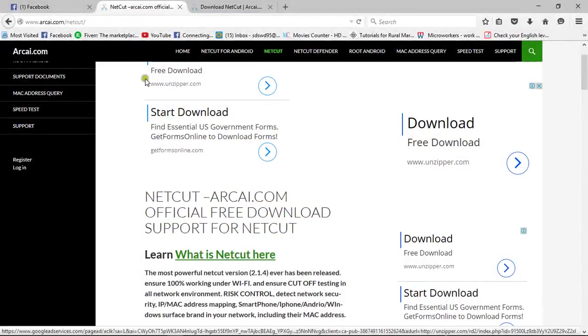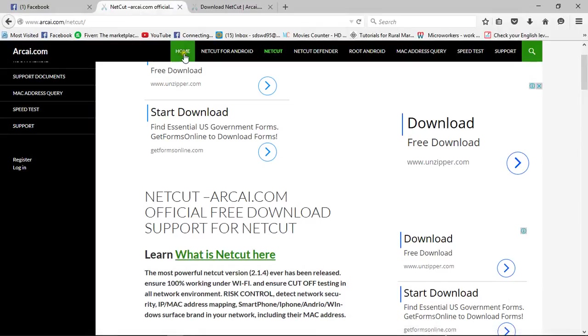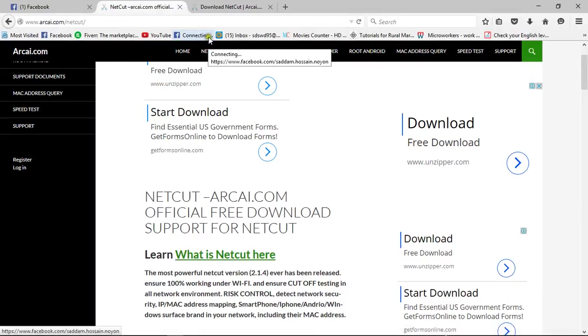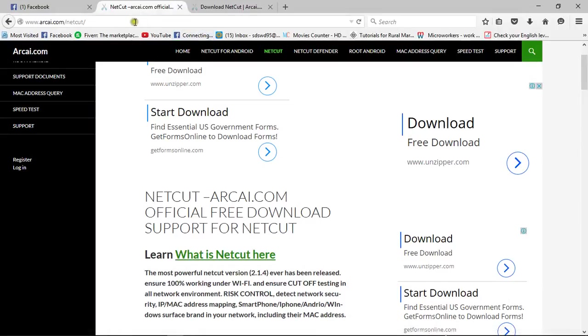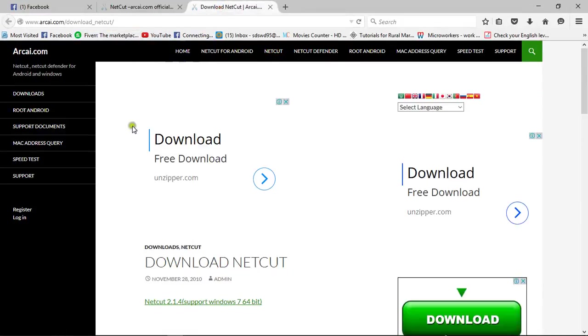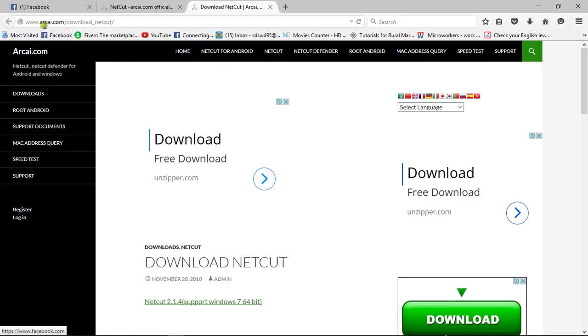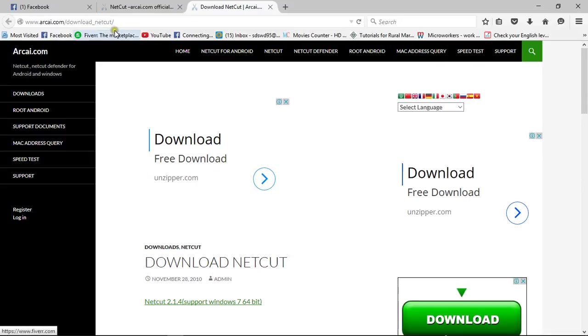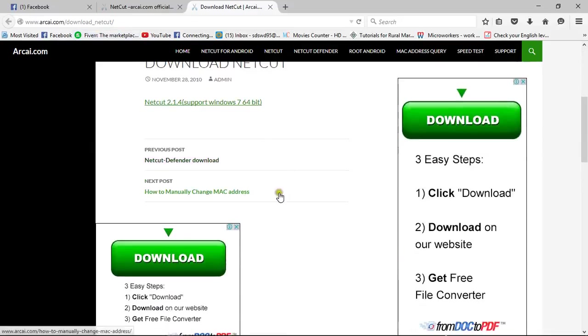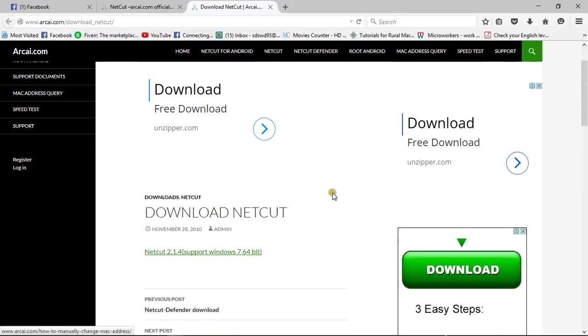First, go to your browser and search for the Netcut software. You can just type download Netcut or you can go to the software site www.arcai.com/download_Netcut/. Then go to the site and download the Netcut software.